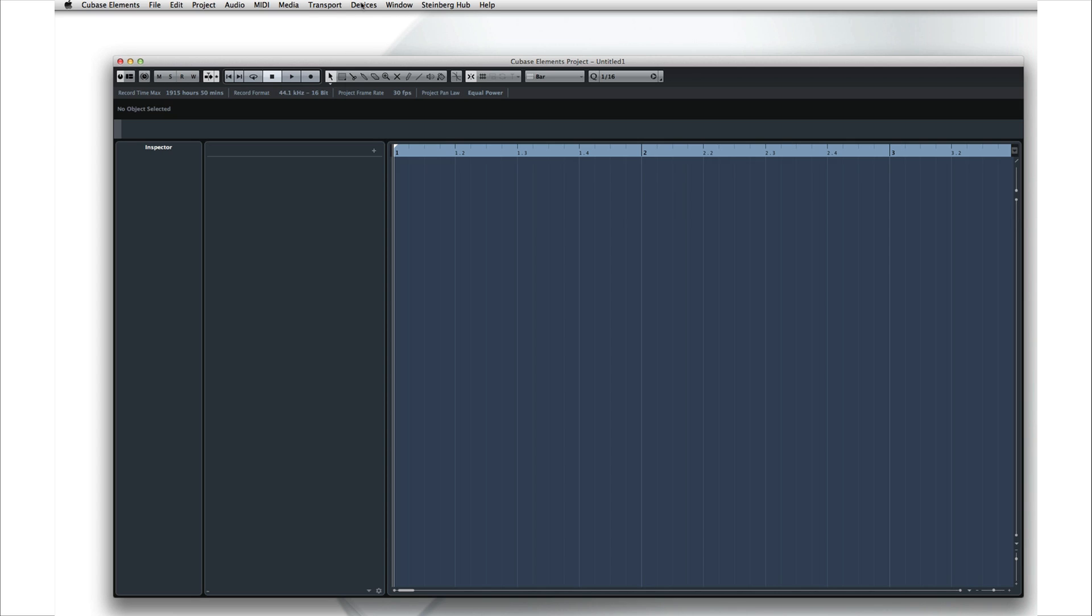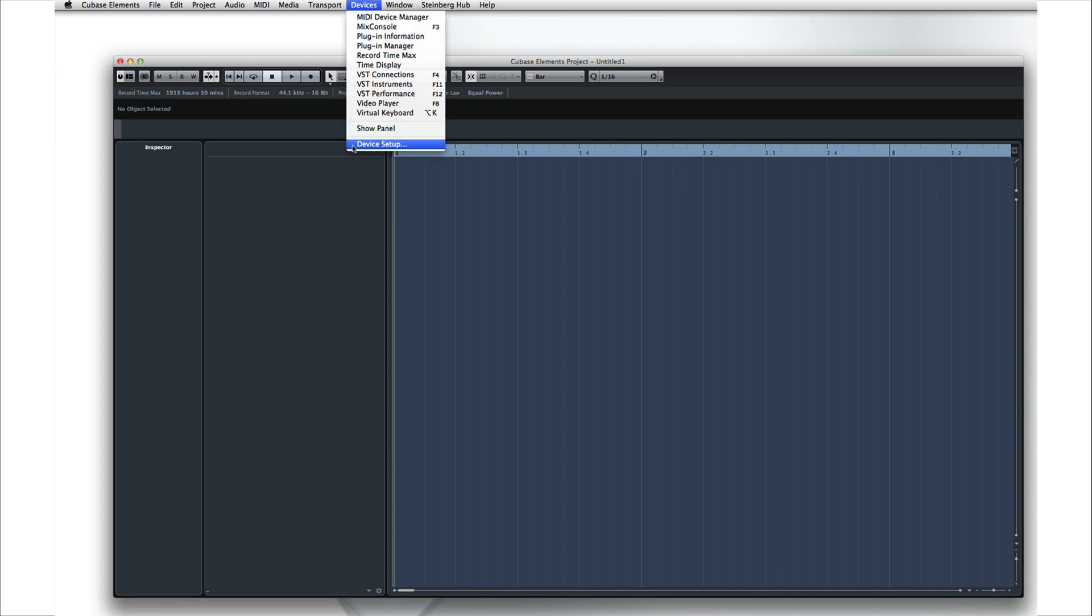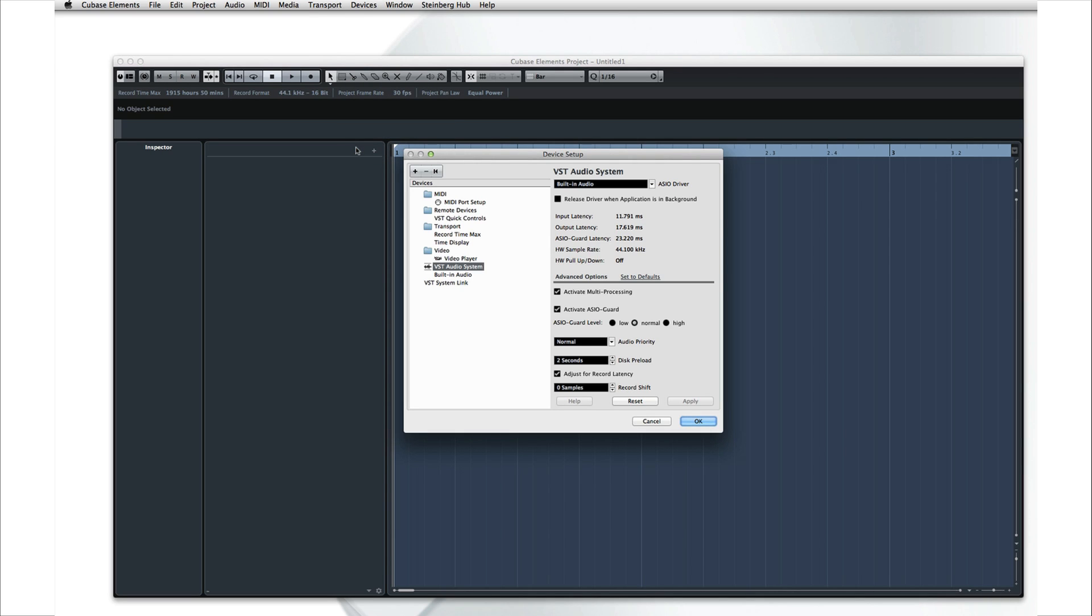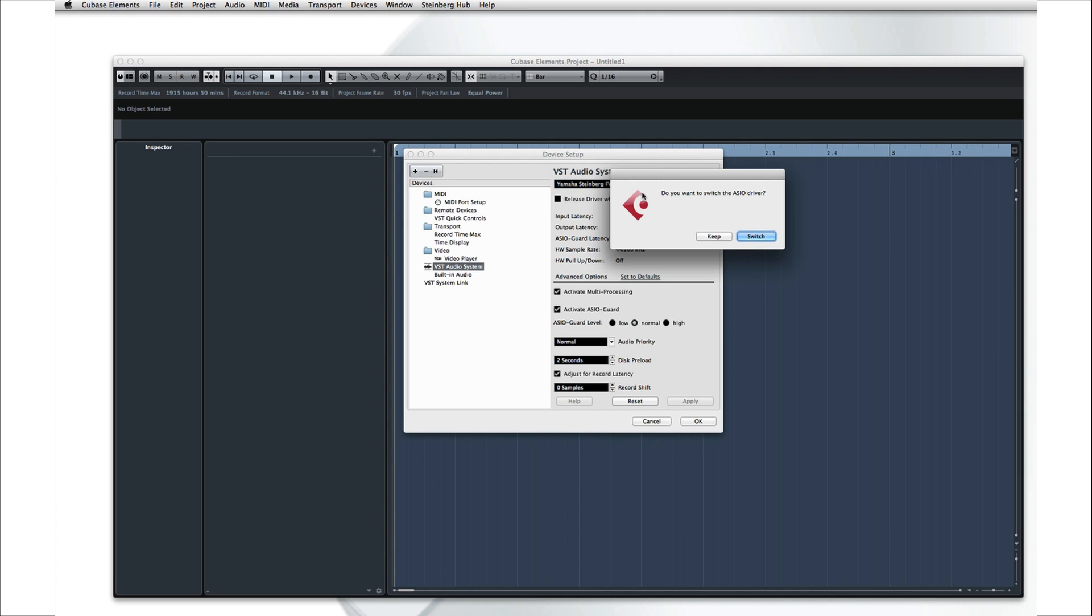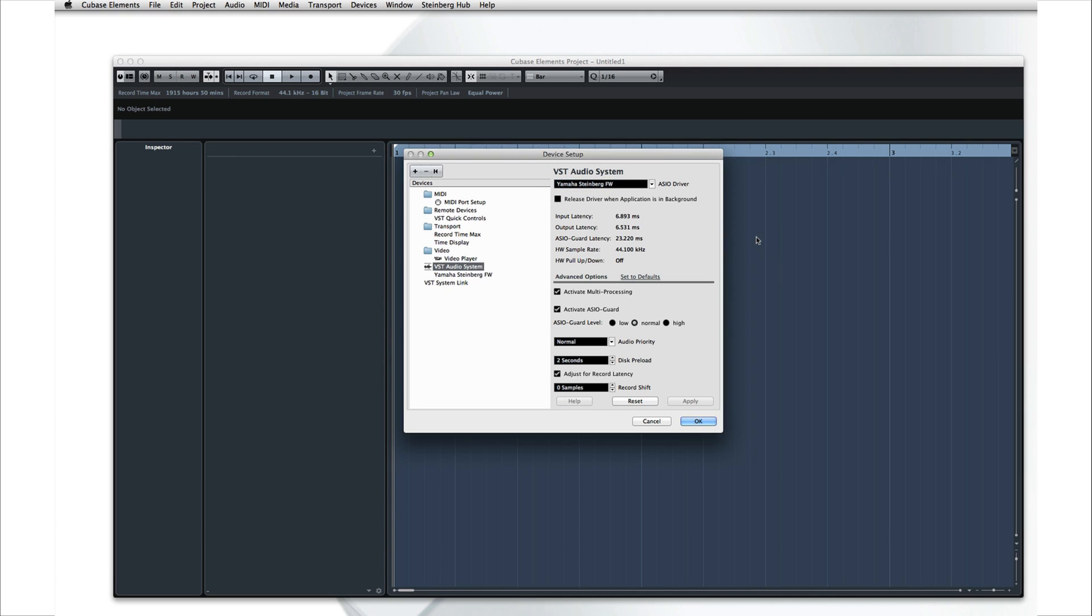Next, let's move to the VST audio device, and look at ways to control latency as we finish configuring our device. You select the ASIO driver for your audio interface here. We'll pick the Yamaha Firewire device, which is the MR816. Now below it, Cubase tells you how much latency the driver will introduce while processing the incoming signal.